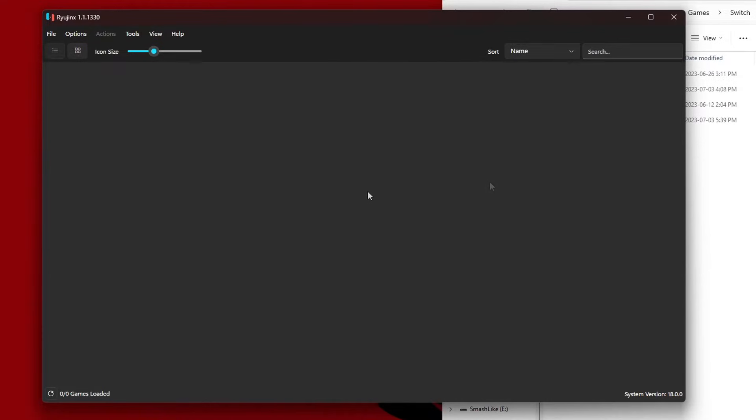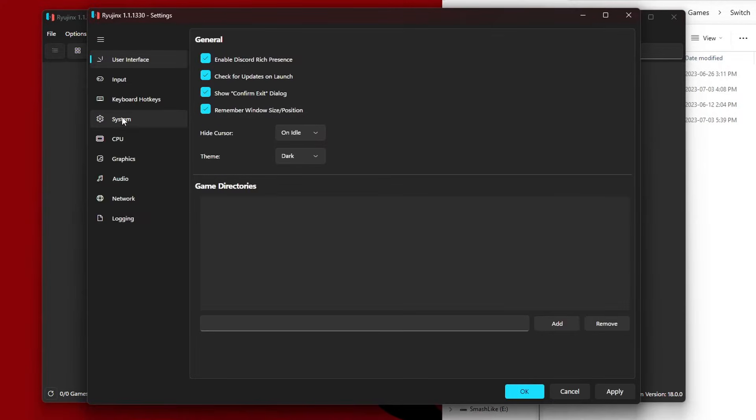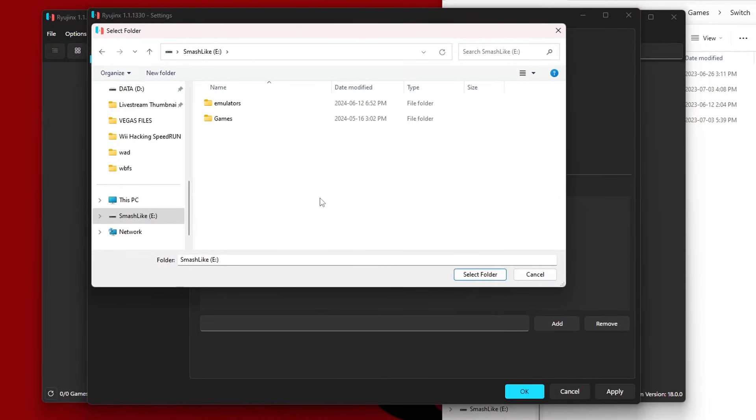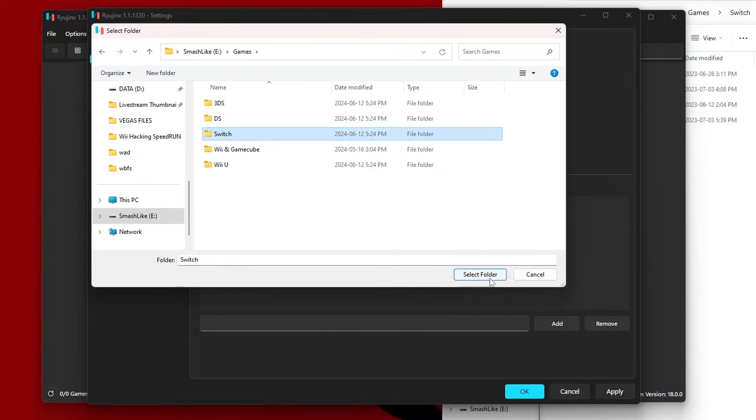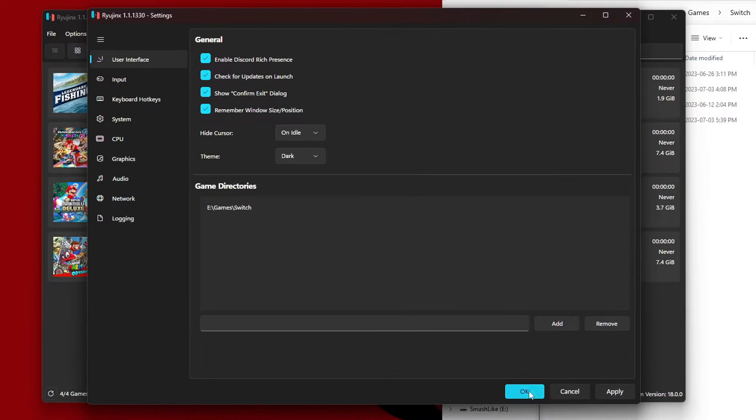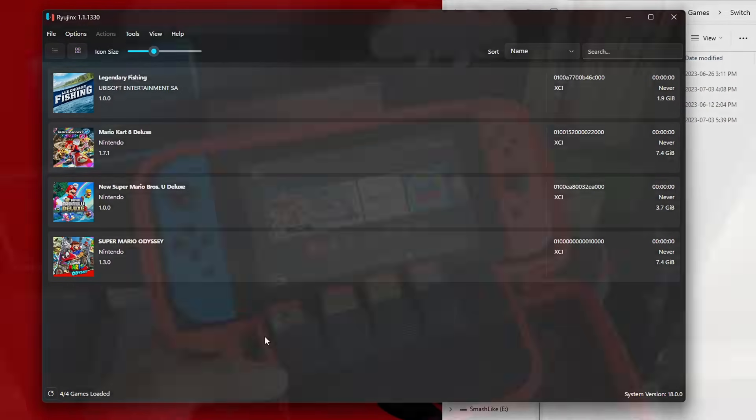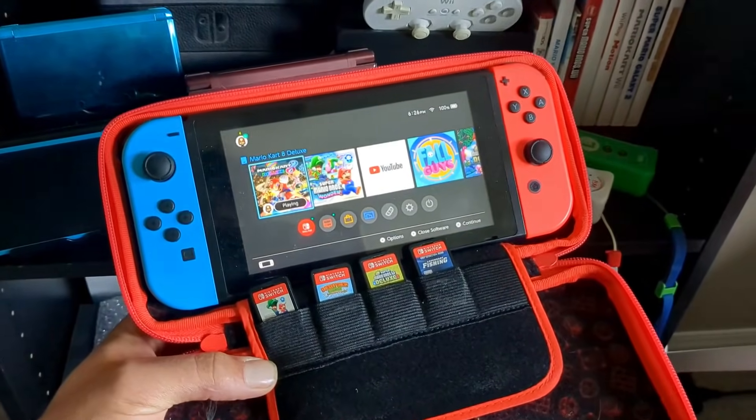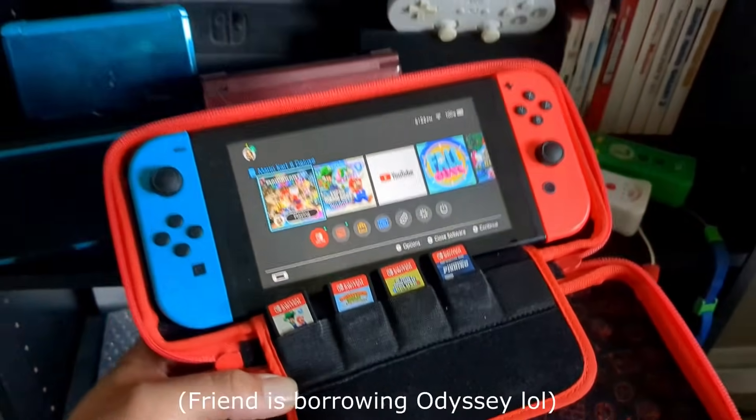Now let's add our games. Go into Options, Settings, and we're going to go down to Game Directories. Click Add. I have my games inside of my Games folder and Switch, so I'm going to select the folder that they are in and click Select Folder, Apply, OK. And there they are. Just for the record, I do own all of these games as you can see.